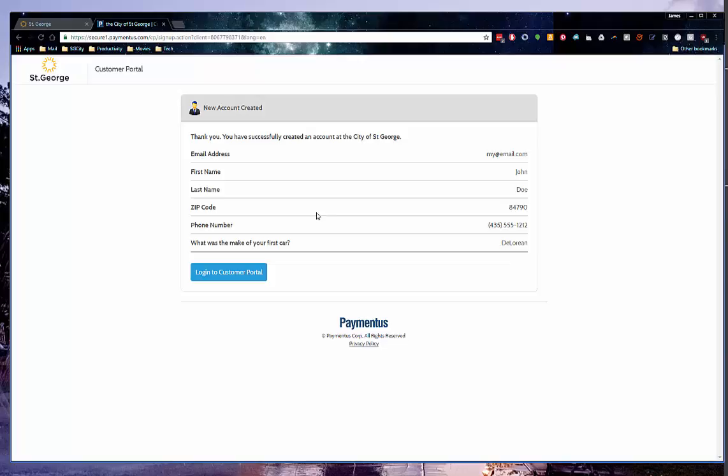After your new account is created, you will be taken to the screen that will verify the information that you have input. Next, click on Login to Customer Portal.